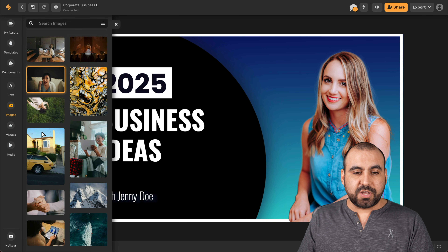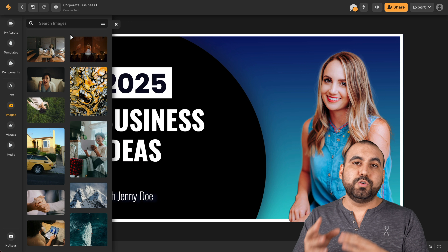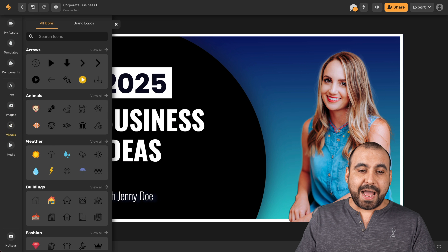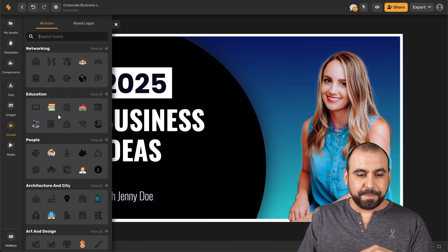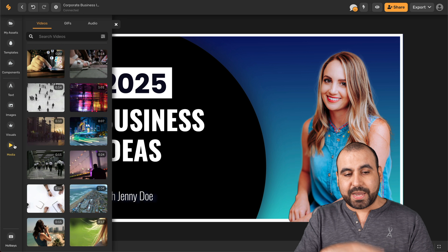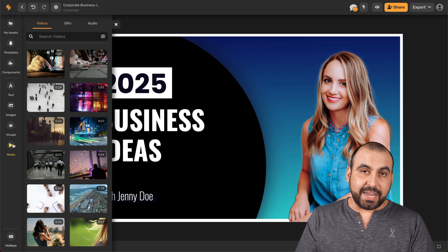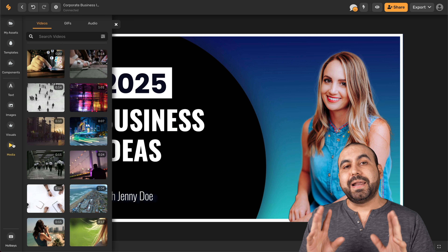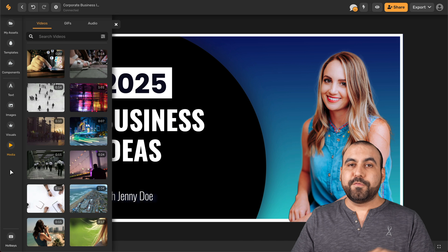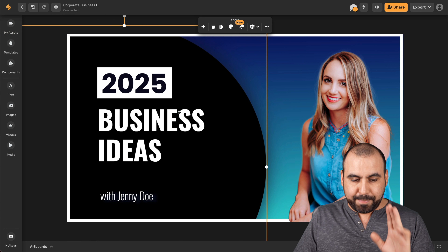For images, there are stock images available that we can search through. I'll be adding one of these to do a background removal test in a bit. There are also visuals — which are essentially icons — that you can search through. And there's media for videos we can add to our animation. Heads up: if you add a media clip or animation, it's going to turn the image into an animation, but you can still export either a short video or just the static image.